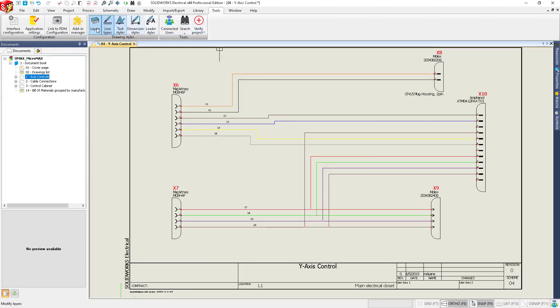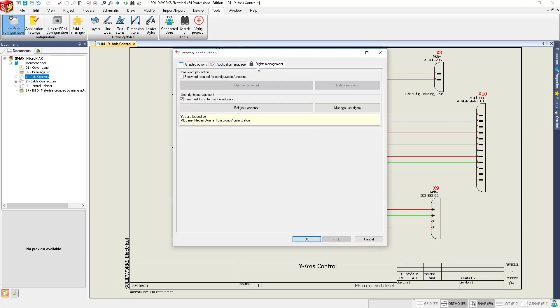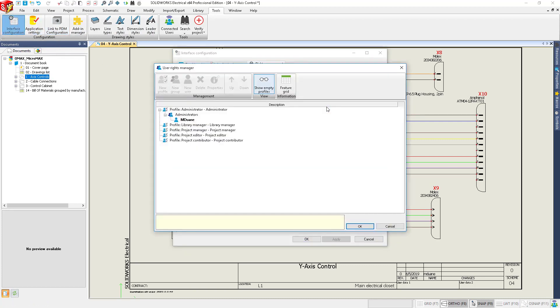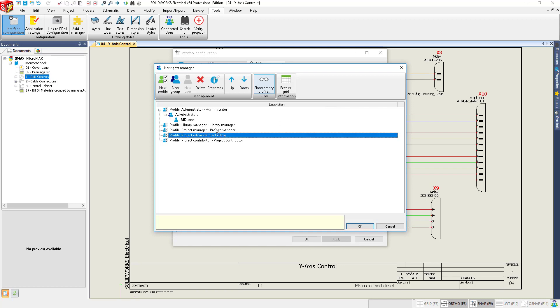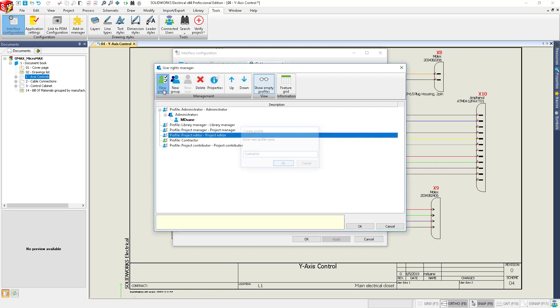SOLIDWORKS Electrical 2020 has new functionality to keep your data secure and accurate. Electrical users can be assigned to user write profiles or groups that control how much users can view and modify.